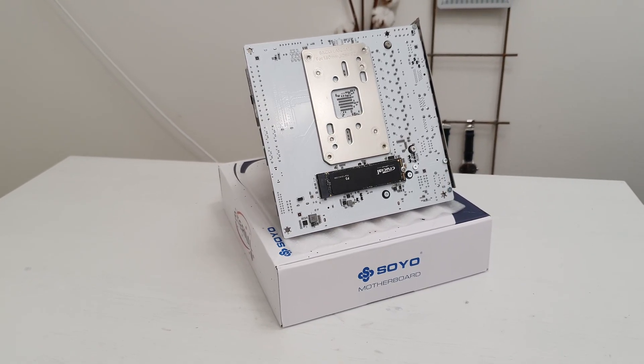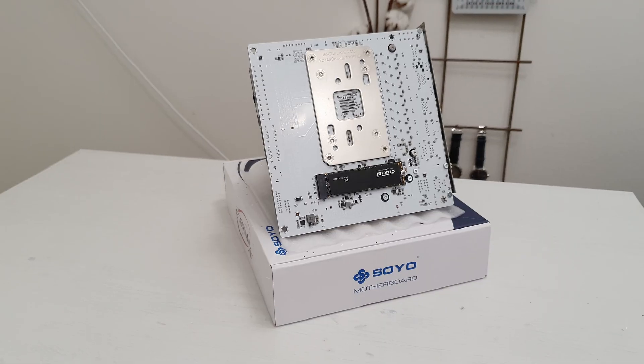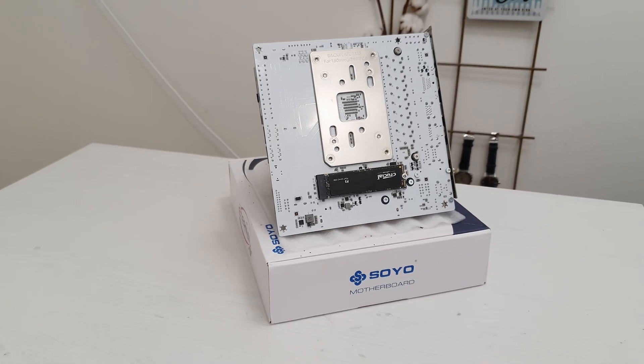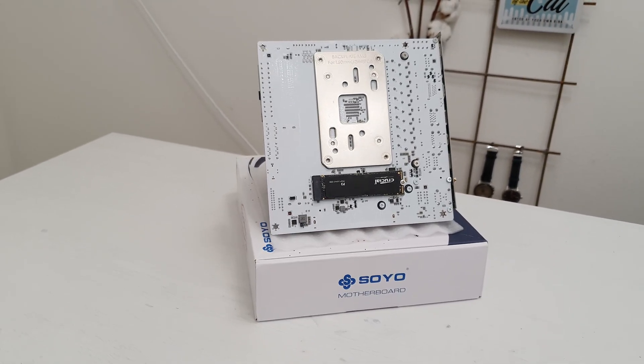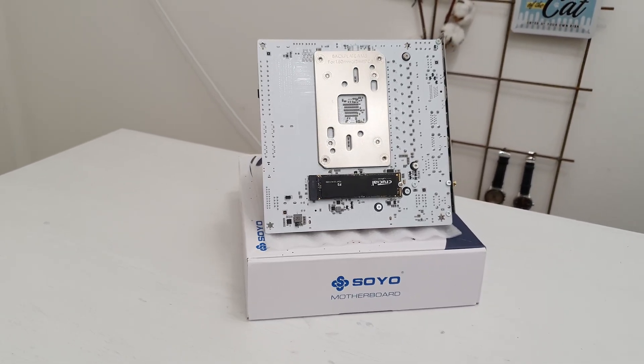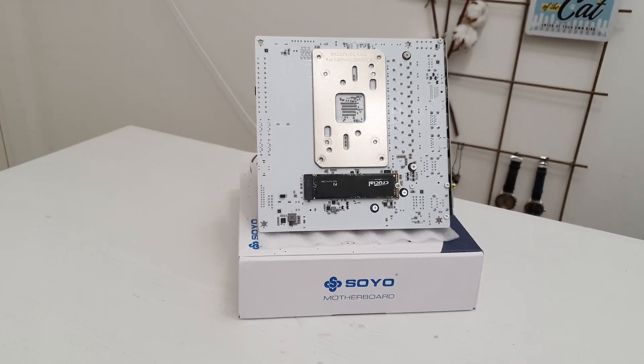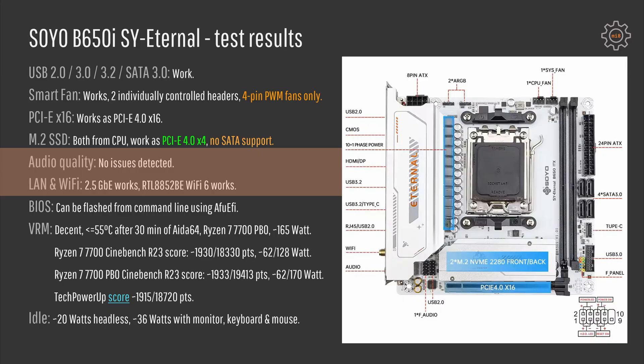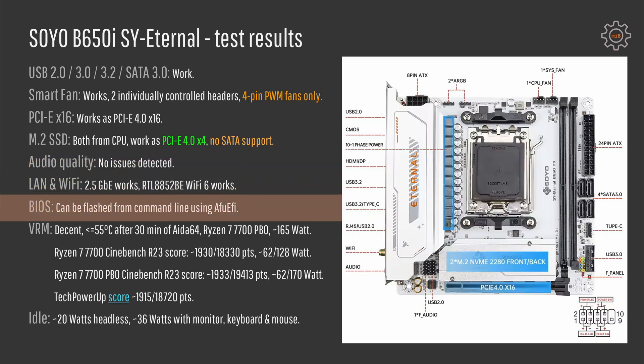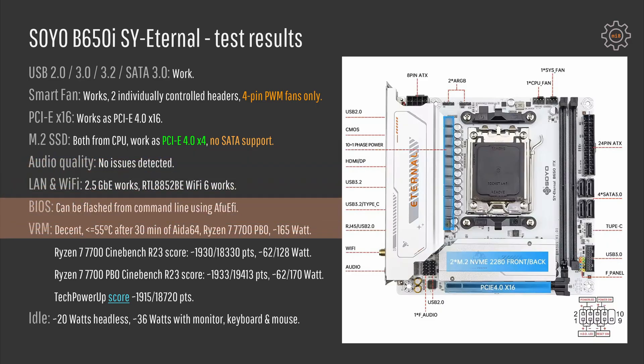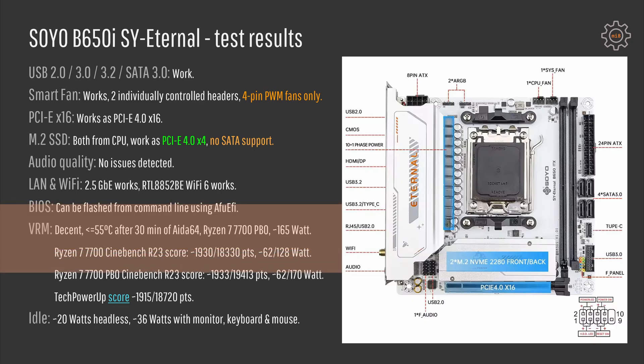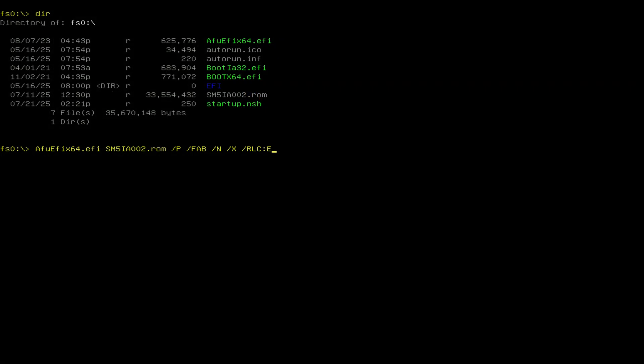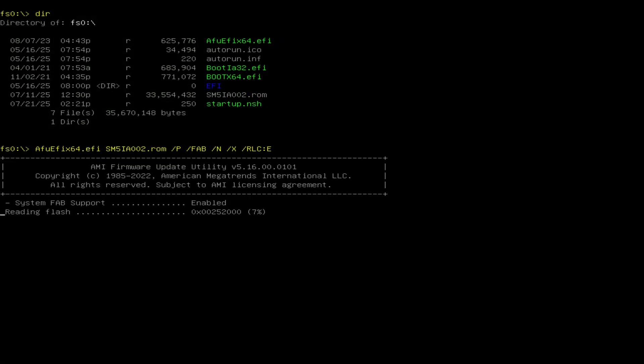But they unfortunately or fortunately do not support M.2 SATA SSDs. With audio, Wi-Fi, and network adapters I just didn't get any issues. It just works, nothing to complain about. BIOS is not possible to update from the BIOS UI. You would have to do this from a UEFI shell and that can be done using AFUEFI. My motherboard arrived to me with the latest available BIOS, but I still did BIOS update just to make sure that the procedure works and nothing goes wrong there.